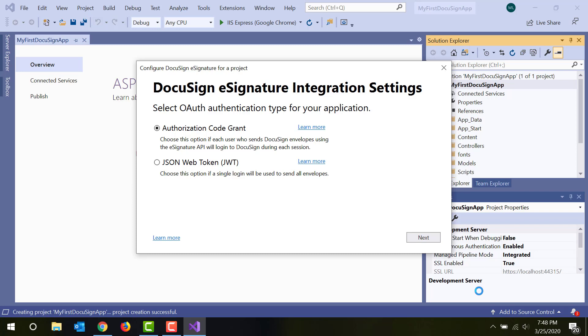However, if your scenario doesn't require that users log in, you can use JSON Web Token Grant. In this workflow, your app authenticates once on behalf of a single user and then uses that authentication to access DocuSign APIs for everything it does. For this video, I'm choosing Authorization Code Grant.